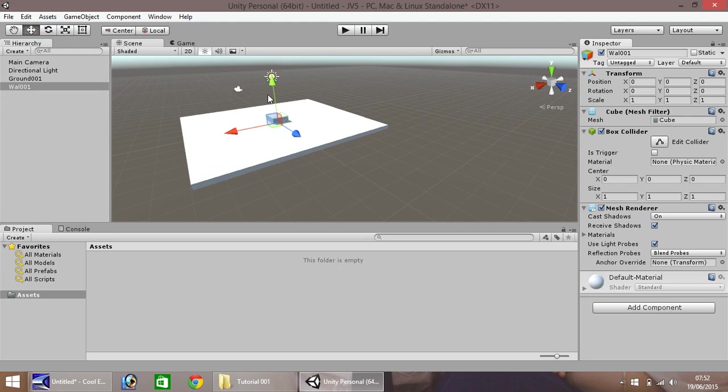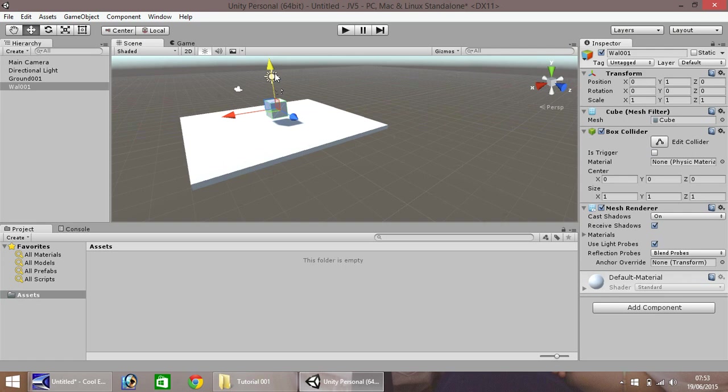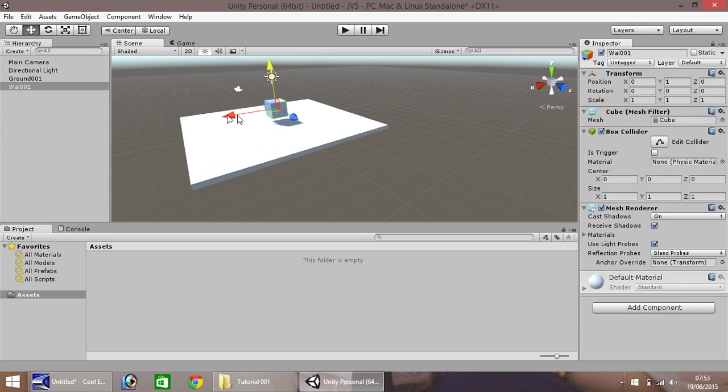So, you have your cube here. If you hold Ctrl, and then pull one of the arrows, it will do something called snapping. Now, snapping is when it shifts in a certain length, if it were. So, as we currently have the length set as one, it will shift in multiples of one.